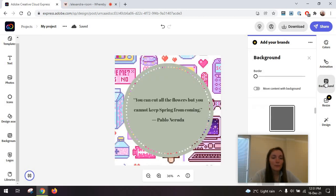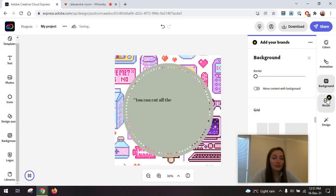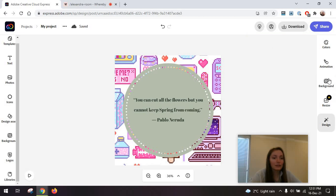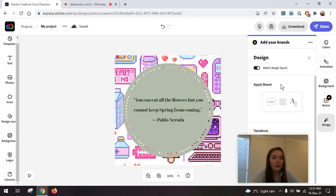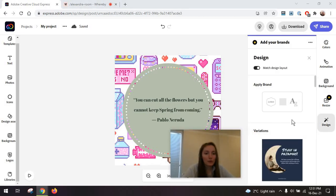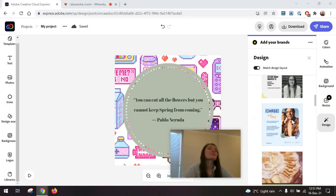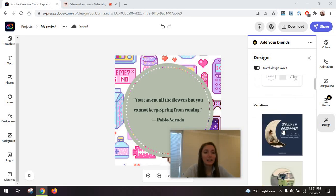Then your background option, resizing, this is a paid feature, like in Canva, as a matter of fact, and the design option. If you remember what Adobe Spark was like, you would get these templates in terms of color, fonts, and so on.